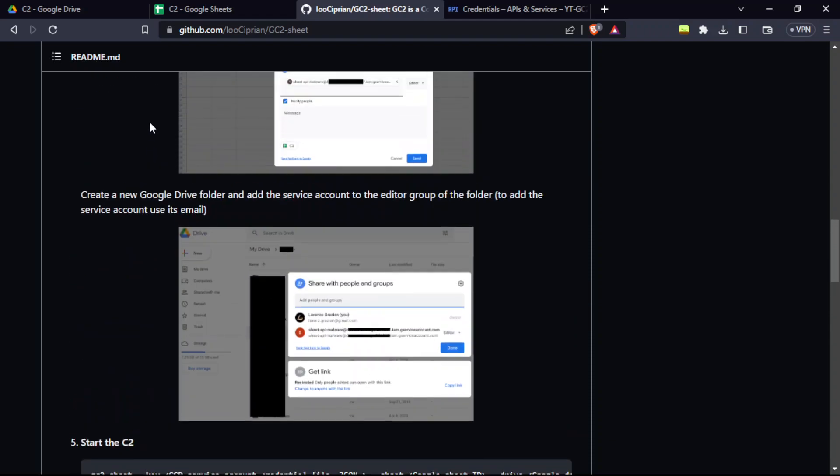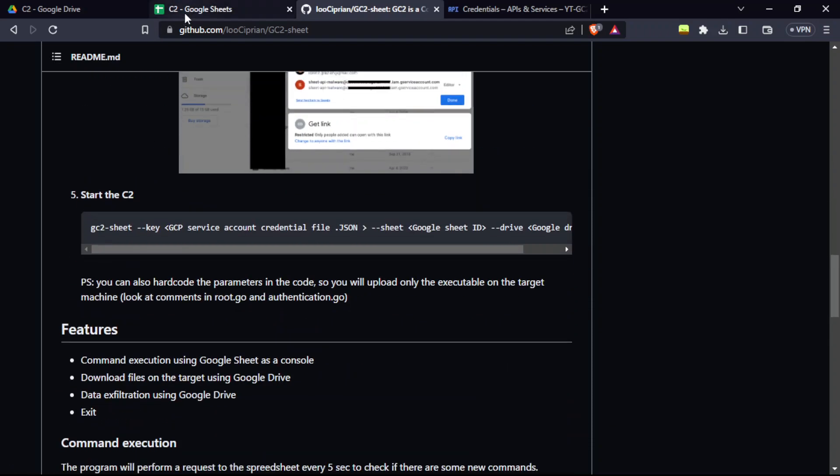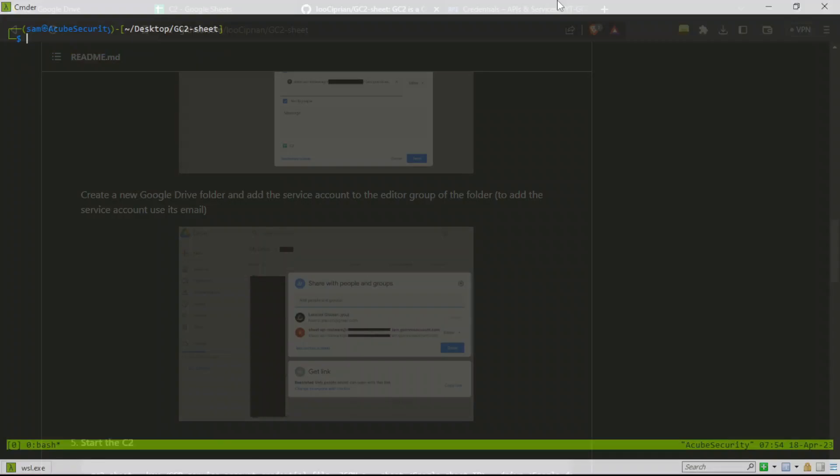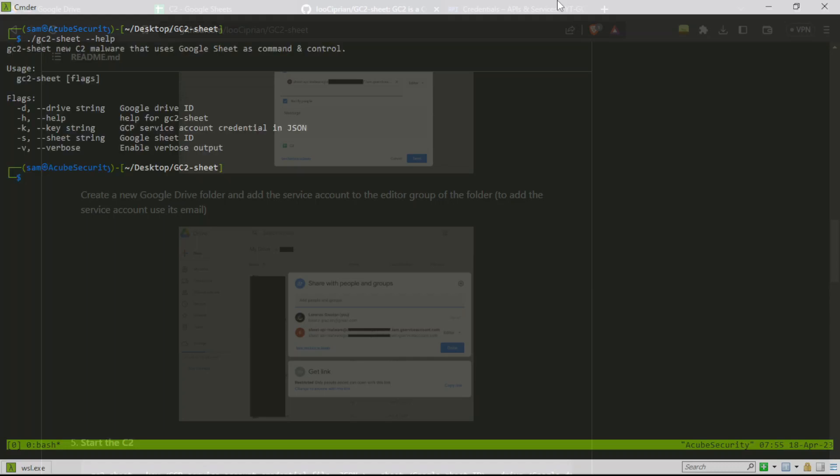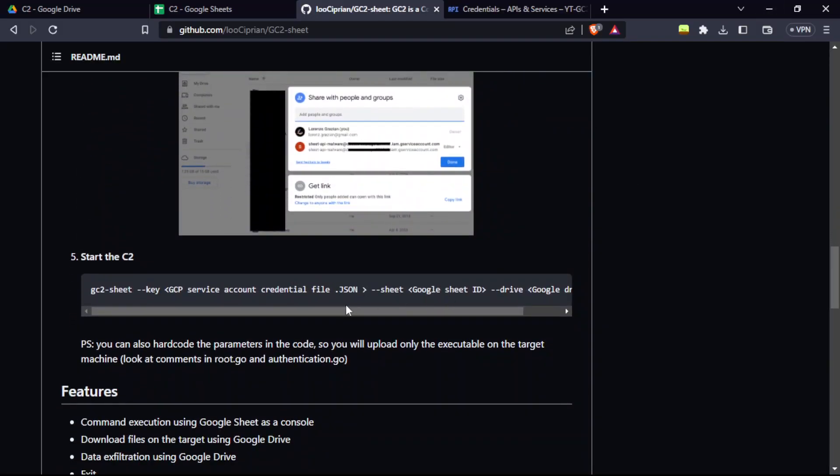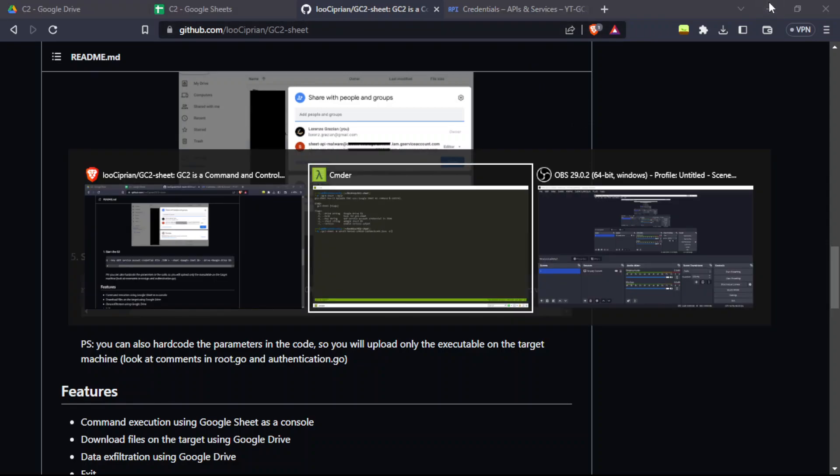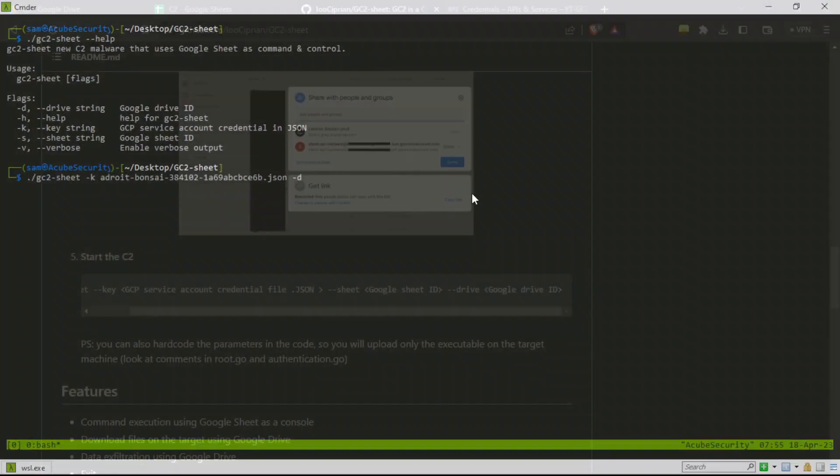Now we're going to use this GC2 sheet syntax in your terminal. You can see the help menu here. For this, first we need a key. For the drive, as it said, it should have a Google Sheet ID, Google Drive ID. I'm just going to show you guys how to get it. For Google Drive ID, you're going to go to Google Drive which you gave permissions and copy this part after the folders slash and paste it here.